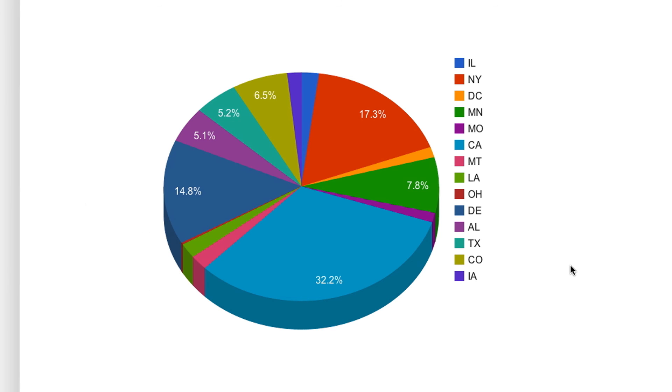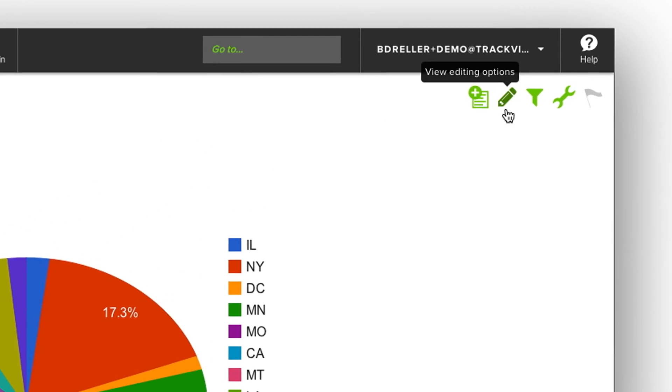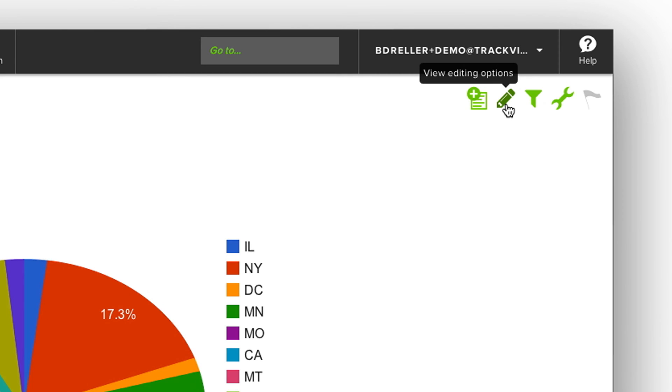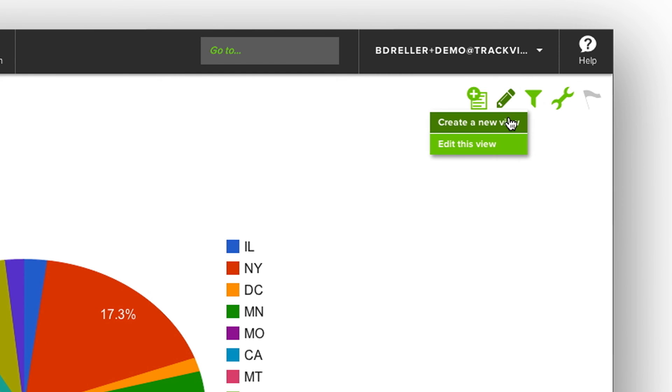Another way to edit a view is when I'm looking at the view in full screen, simply click the pencil icon, and I have the option to create a new view or edit this existing view.